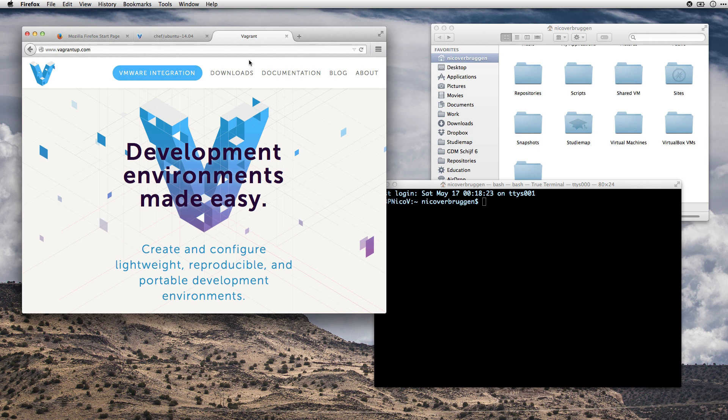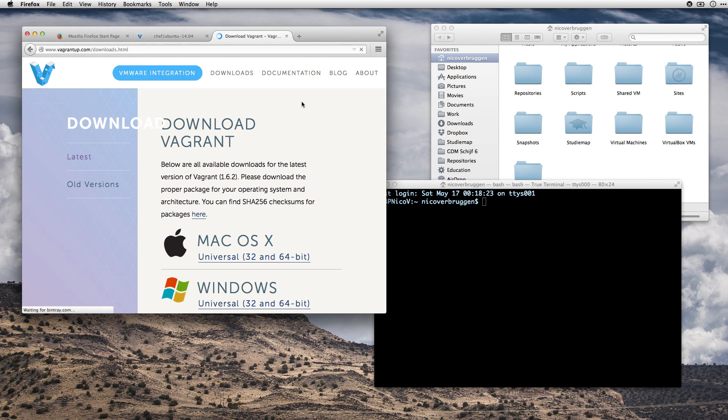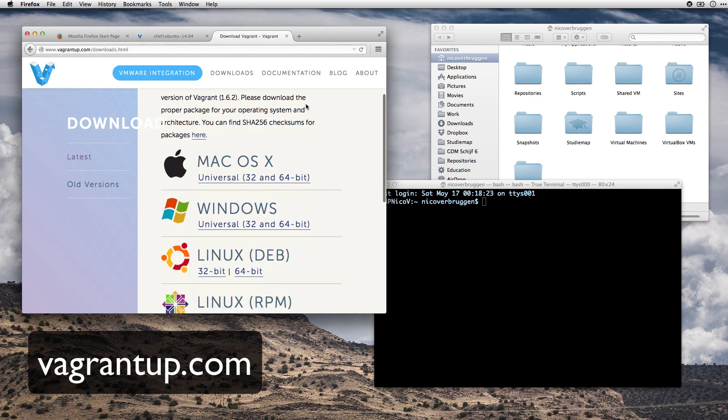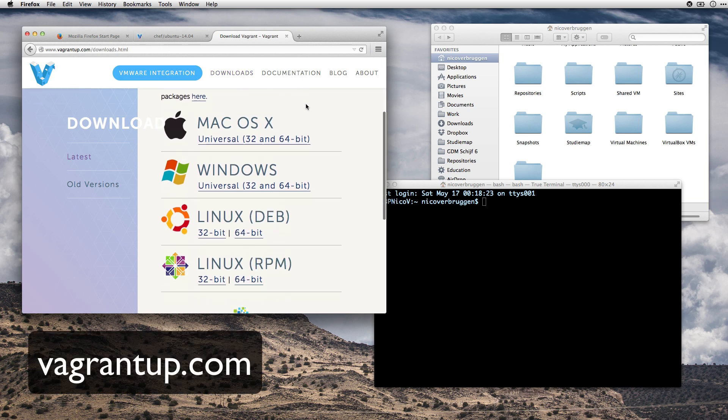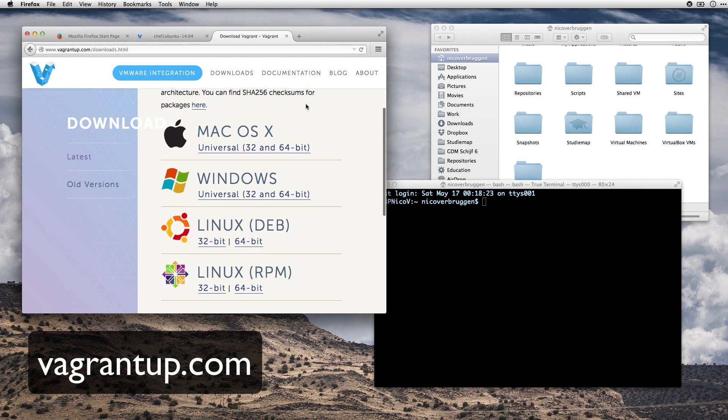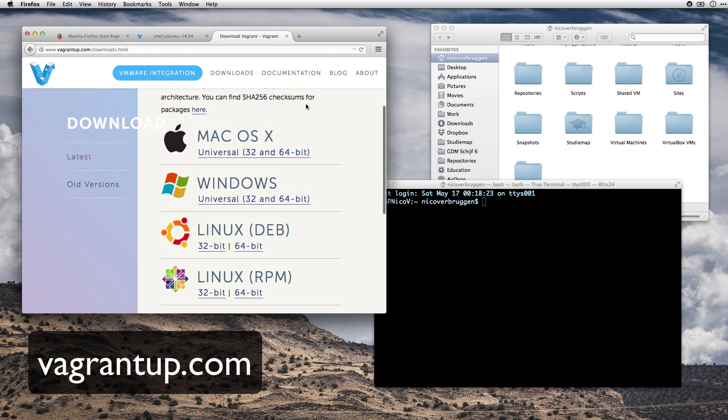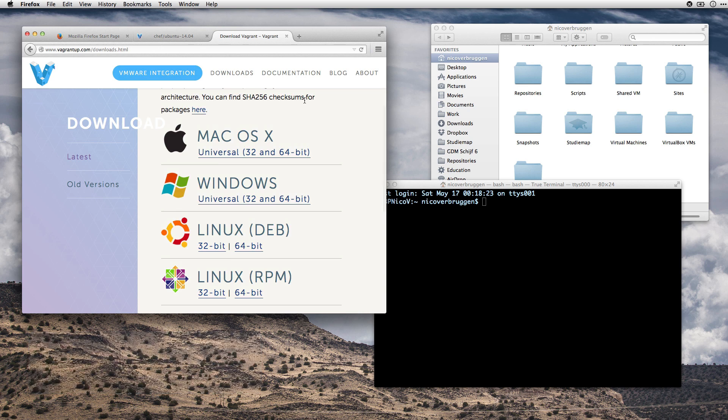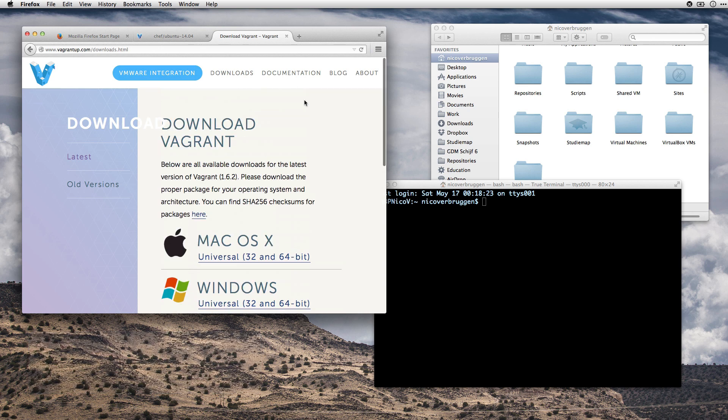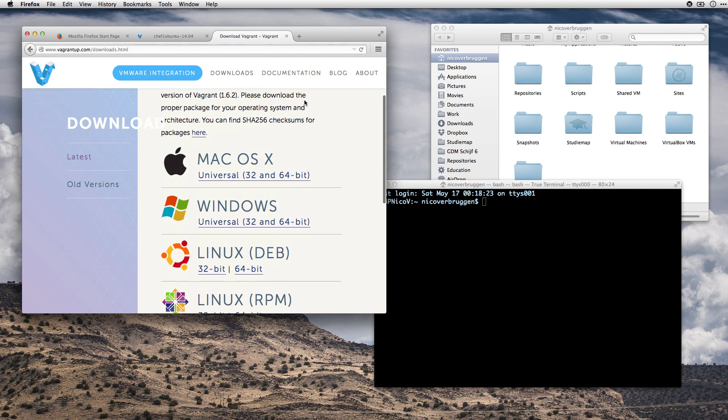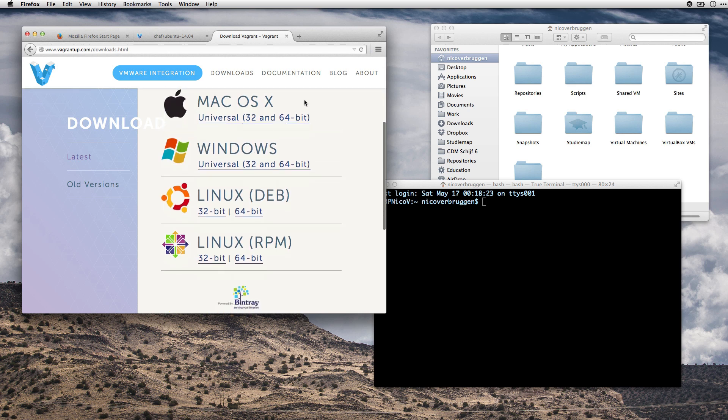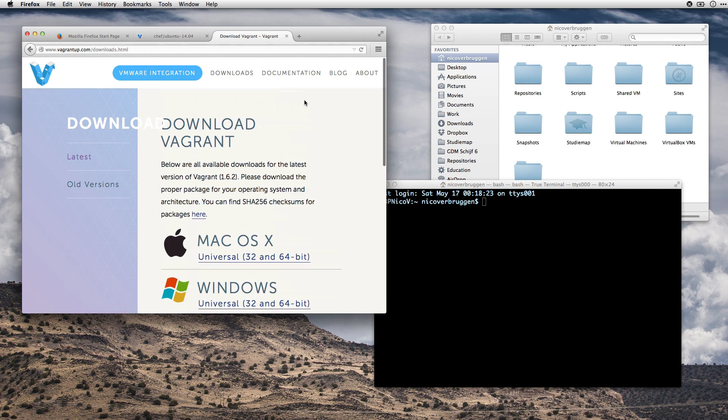First head to vagrantapp.com and go to the download section and then install it onto your device. This can be a Mac, a PC, a PC with Linux on it, go ahead and set this up and install it.